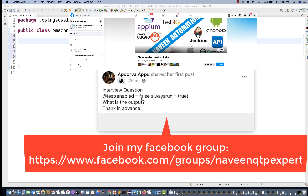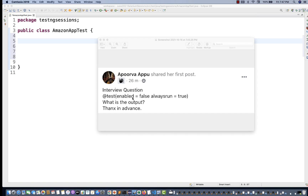When `enabled=false` is set, it means this test case is not enabled — or I can say this test is disabled. When `alwaysRun=true` is also added, it means this property is saying that this test case has to be executed all the time.